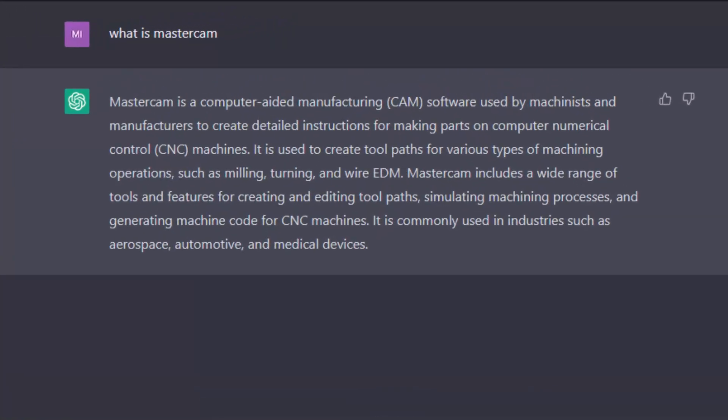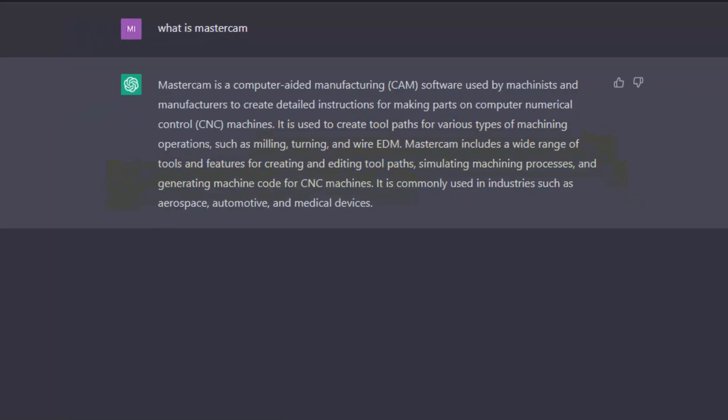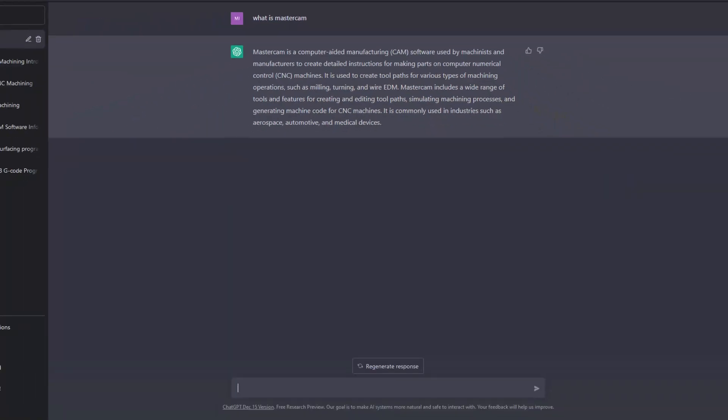As you can see here, ChatGPT is letting us know that Mastercam is used to create toolpaths for various types of machining operations, such as milling, turning, and wire EDM. It then goes on to explain that Mastercam includes a wide range of tools and features for creating and editing toolpaths, etc.